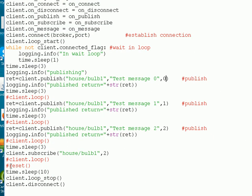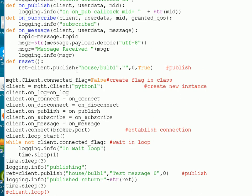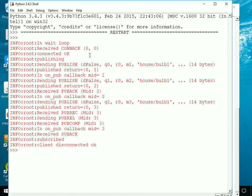Here's the reset script. It simply publishes, but this time it's a blank message and the retained flag is set to true. When I do that, the retained message will be reset. So the next time I actually subscribe to that topic, I won't see that retained message. Let's run the script again. And that's the script run — this time I'm not seeing the message. The retained message has actually been cleared.